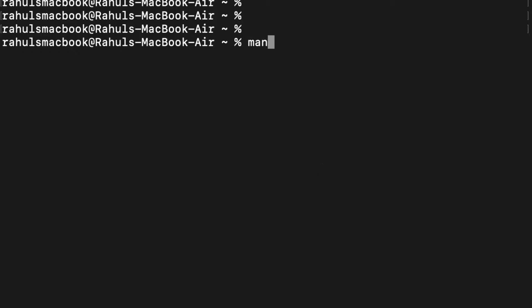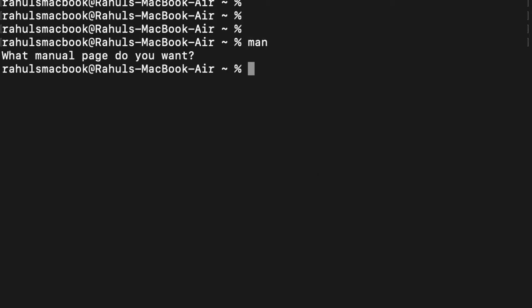The first command I want to tell you is 'man'. If you don't know any command, just type 'man' followed by that command — it will tell you everything about it. For example, there is a command 'ls' which is used to list the directory. In Windows with DOS it would be 'dir', but here it is 'ls'. So to learn about it we type 'man ls'.